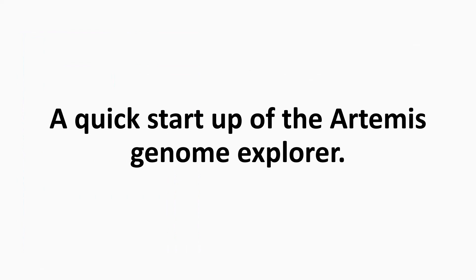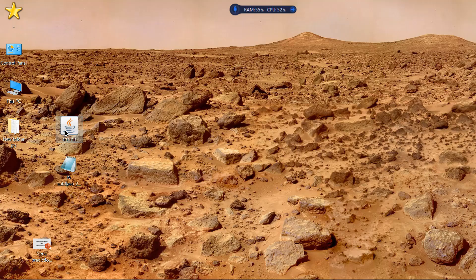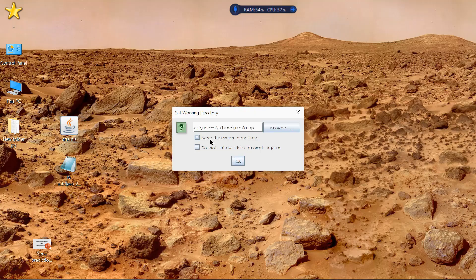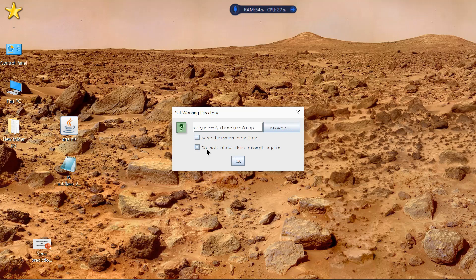I was just going to do a quick start-up of Artemis Genome Explorer. To open Artemis, you get a few options here, so you can save between sessions, as well as set a working directory. I'm just going to leave this as it is.